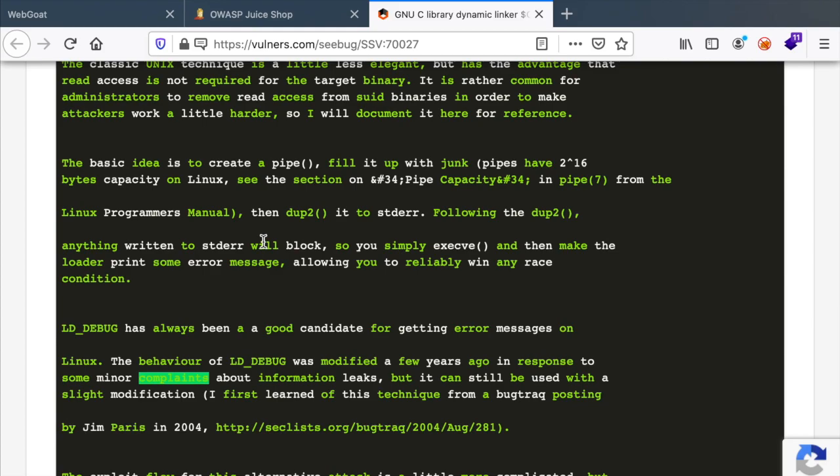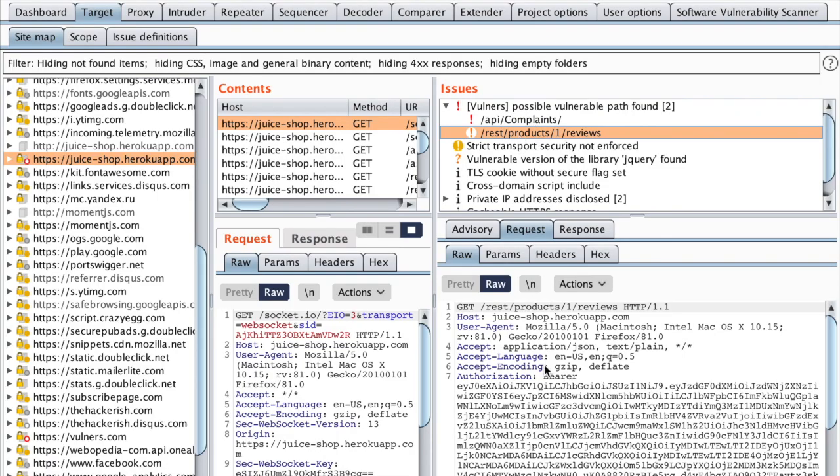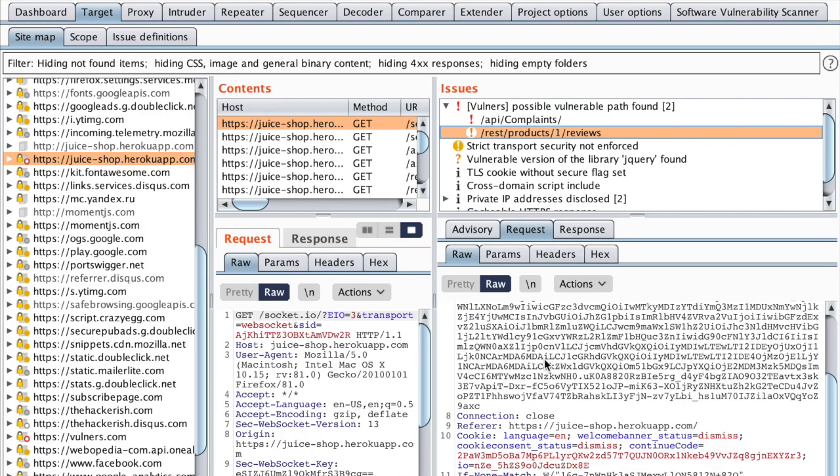But as you can see, this is prone to a lot of false positives. Same thing for the products endpoint.